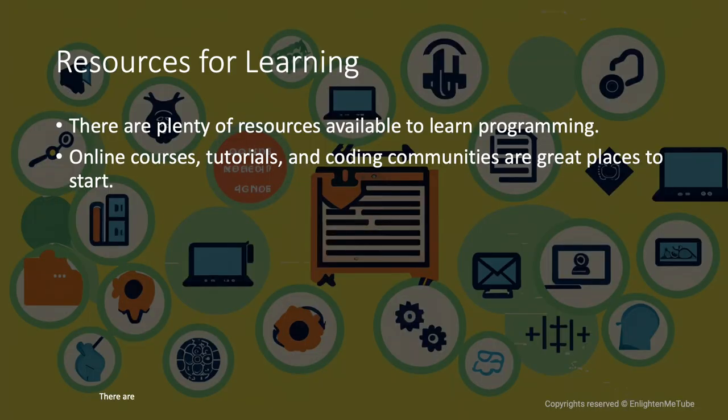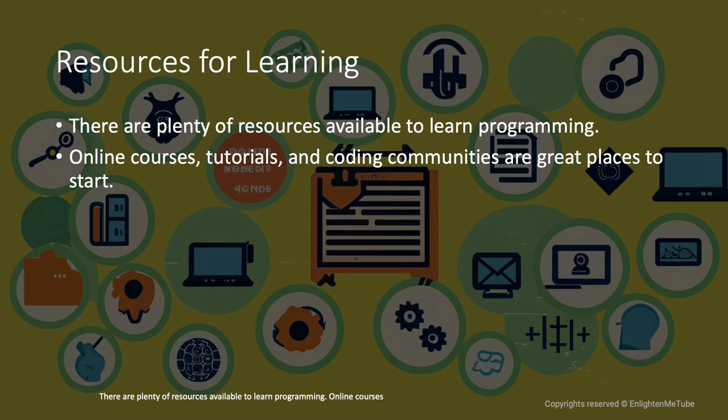There are plenty of resources available to learn programming. Online courses, tutorials, and coding communities are great places to start.